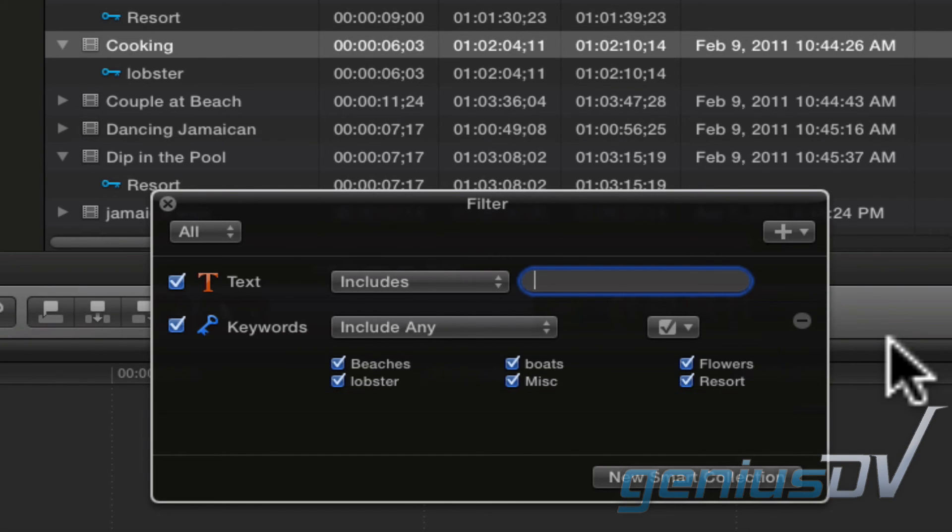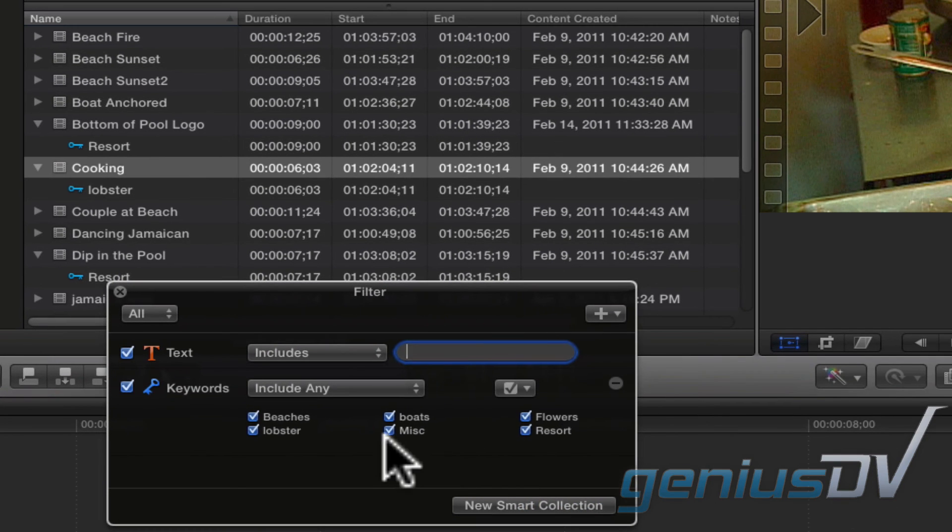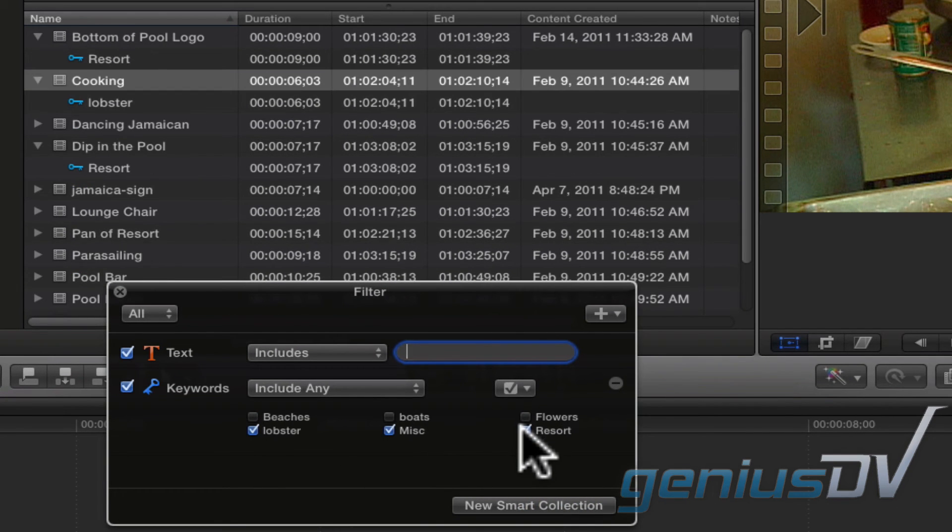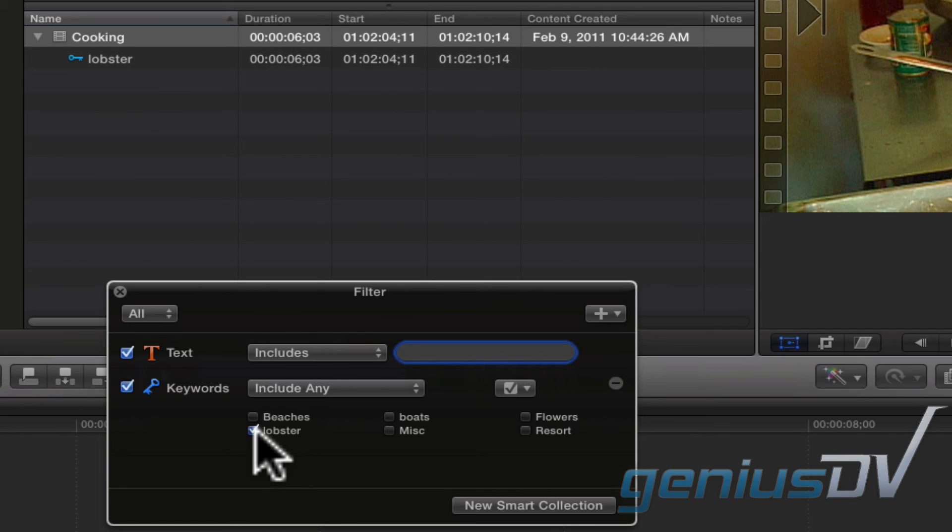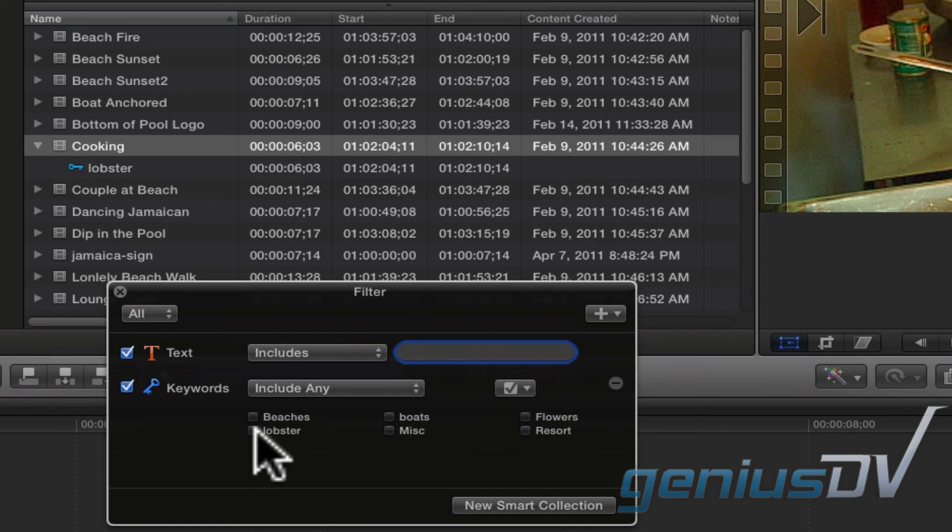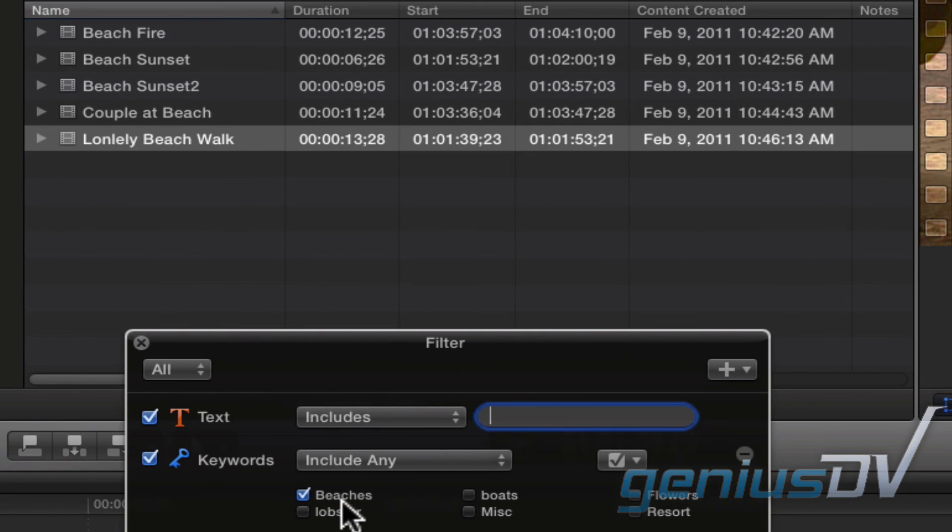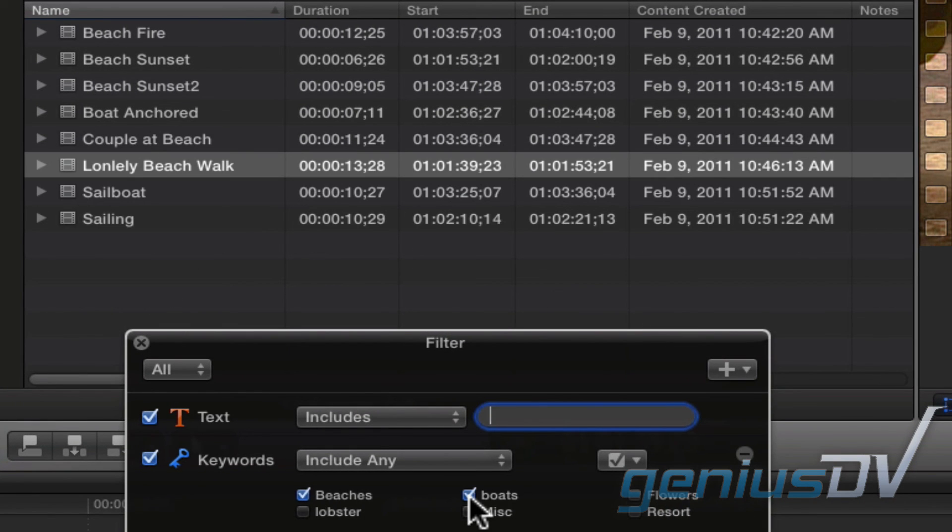You can uncheck or check specific keywords and your event browser will automatically update to show all the clips that match the criteria. So for example, if I just want clips that contain beaches and boats, I'll uncheck everything except for those two keywords.